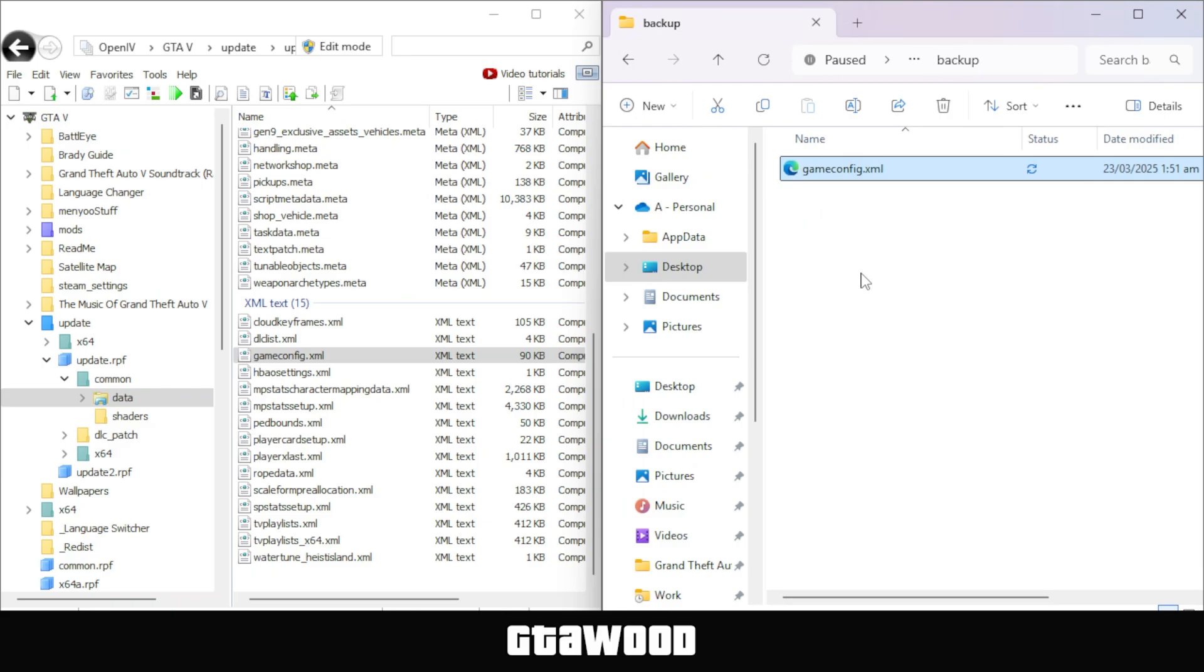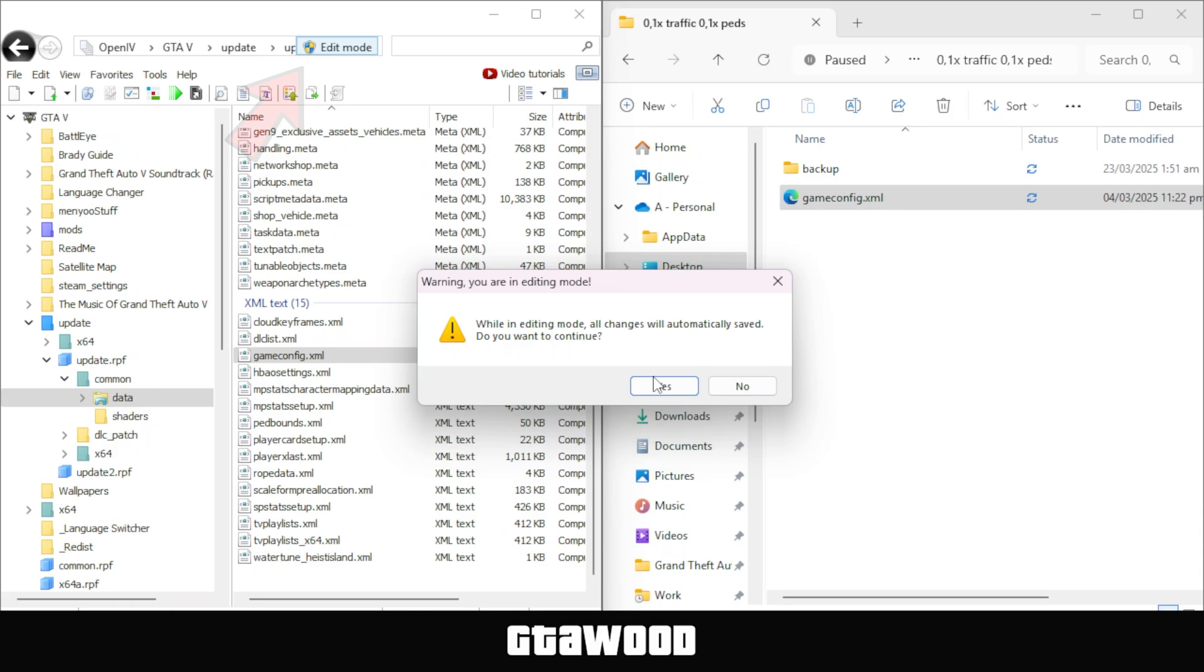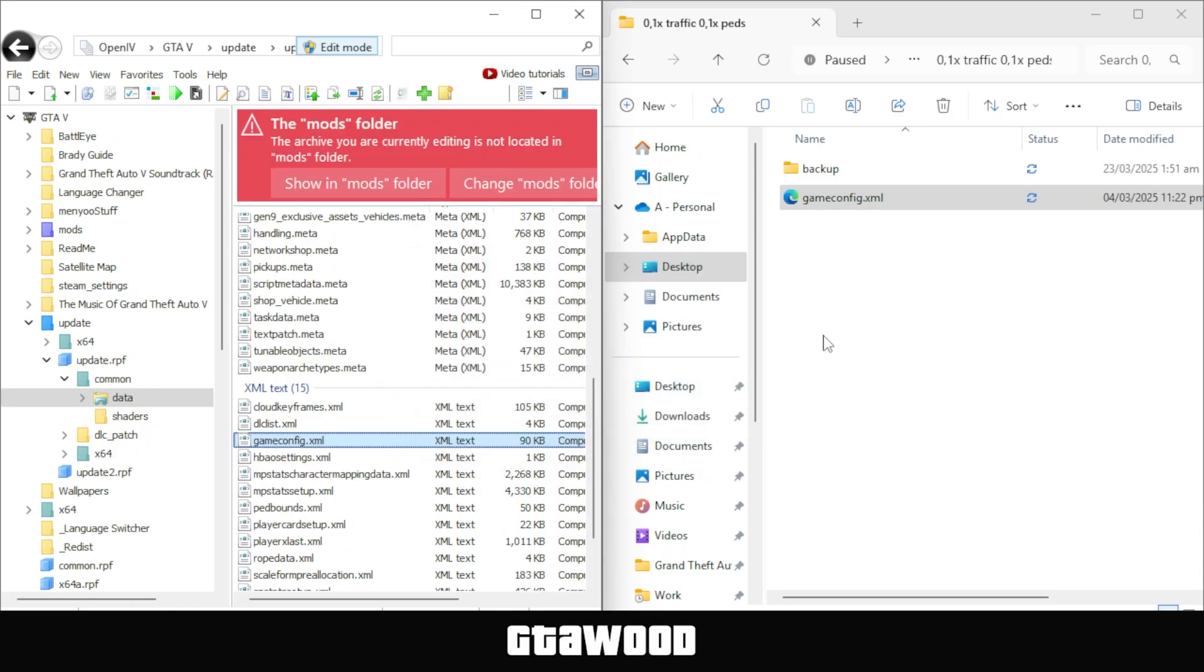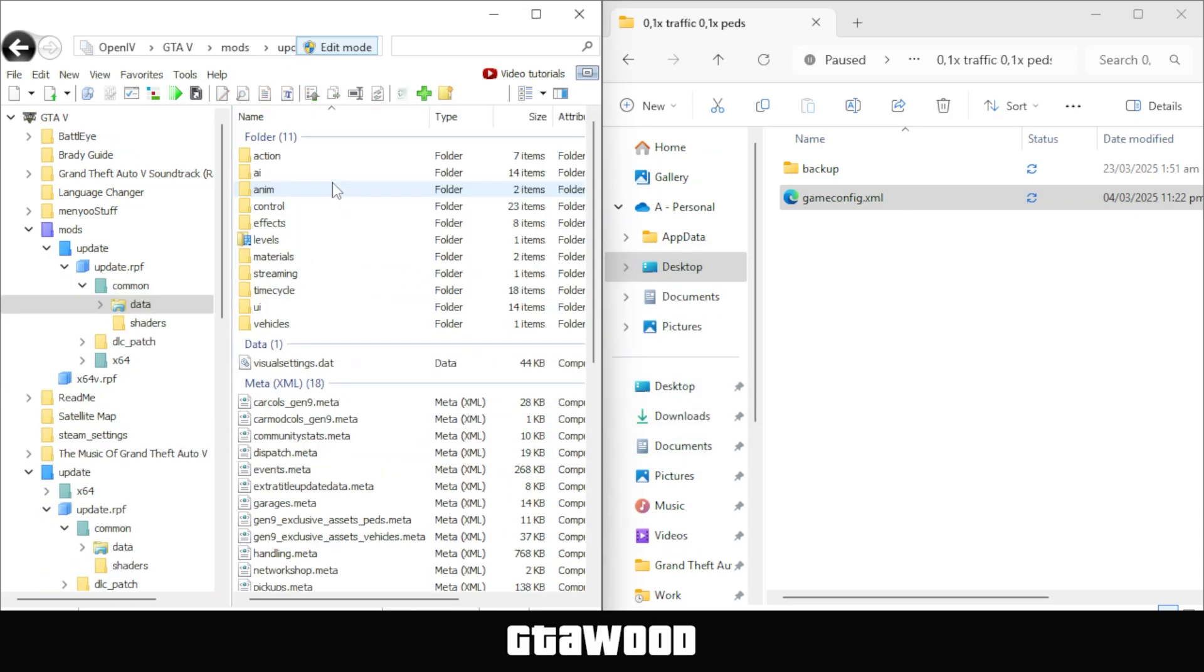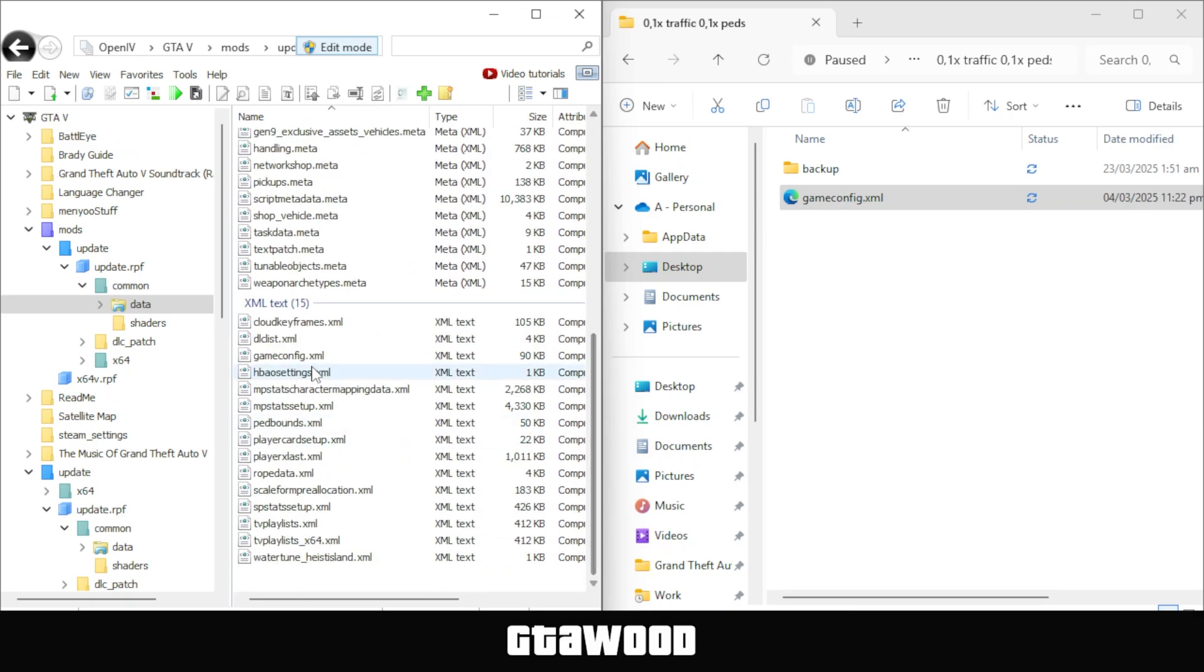Now, I will show you how to install our custom game config file. For that, go back and first you need to turn on edit mode from the top section and hit the show in mods button. Let OpenIV take you to the mods folder. After that, we will be in the same folder and if we scroll down, this is the file we will be replacing.